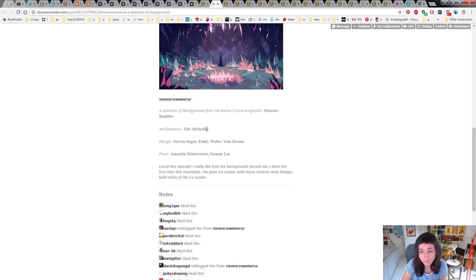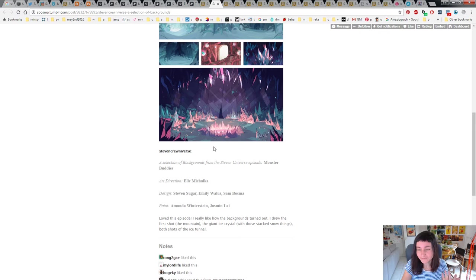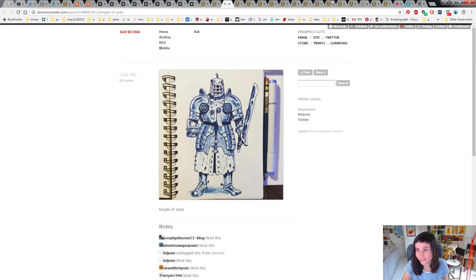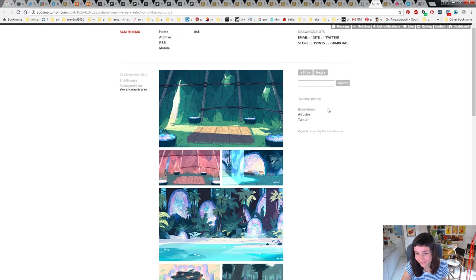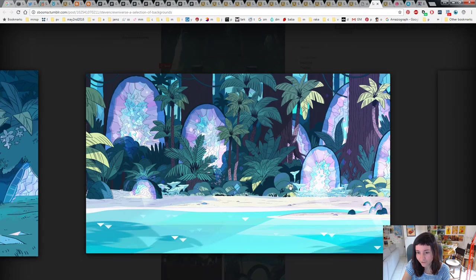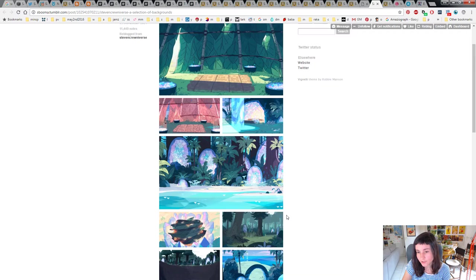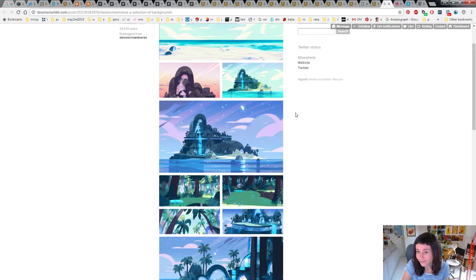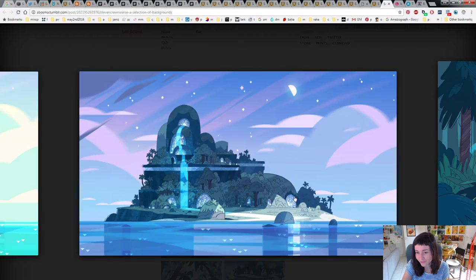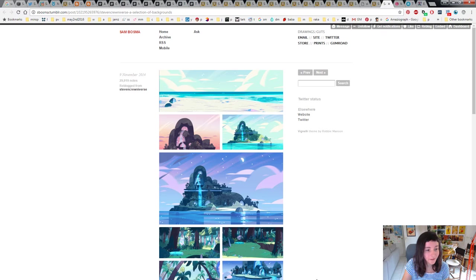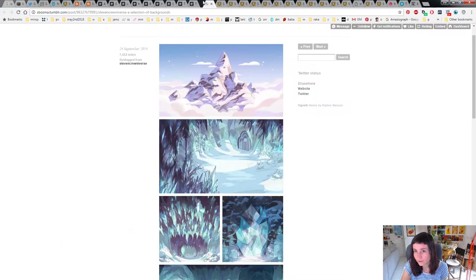He's one of the people who designs on Steven Universe. Another person is Elle Michalka, her stuff is really amazing. Steven Sugar's stuff is amazing too. A bunch of really cool artists work on Steven Universe. Sam Bosma is one of the people who works on it. He's part of why it looks so great because people who have really good shape and color design are working on that show, so it's super appealing. I think he designs stuff, maybe does the lines and layout, maybe suggests some colors. You can see just all this really beautiful stuff.